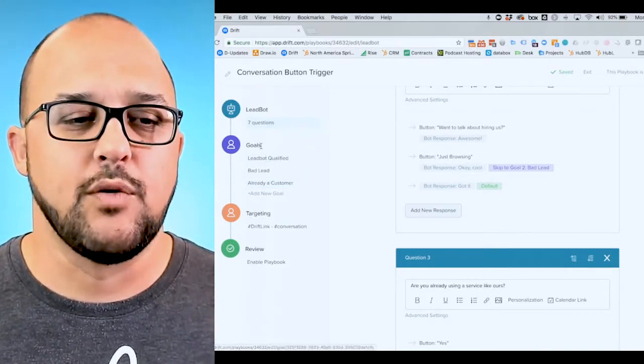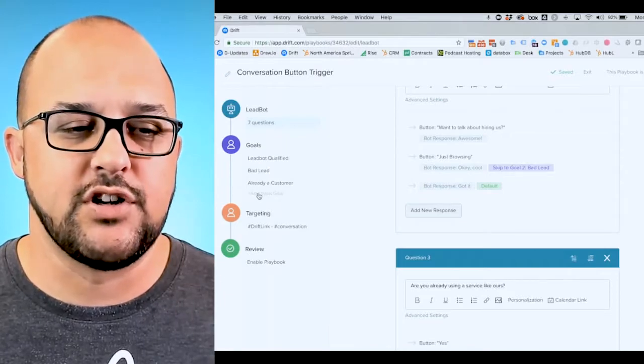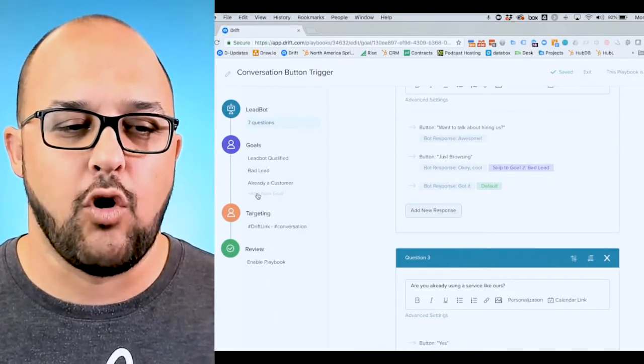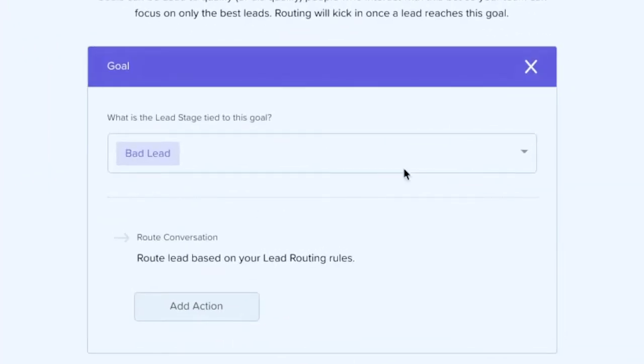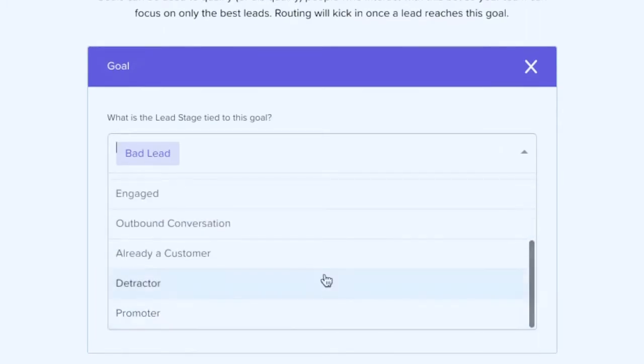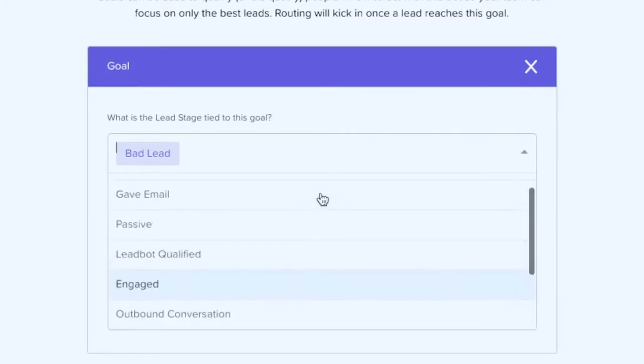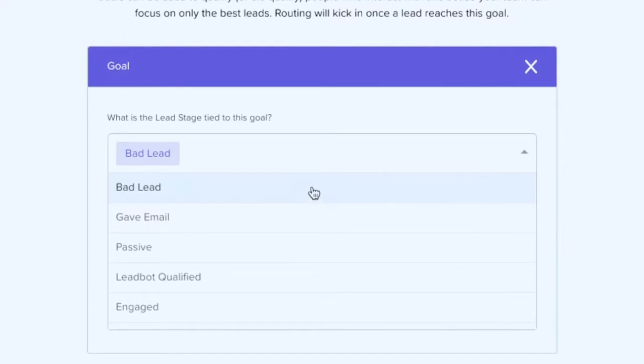So with goals, what you can do is you can click add a new goal, which is pretty easy to understand. But where it starts to get a little bit more complicated, it might not be as intuitive, is when you click your different lead stages here, you've obviously got a couple different examples.